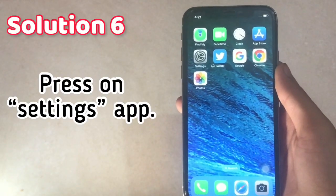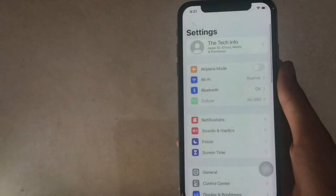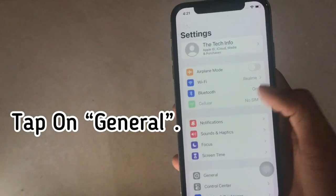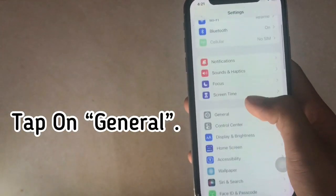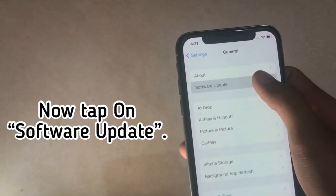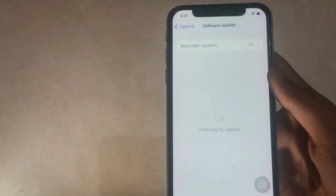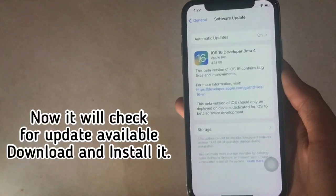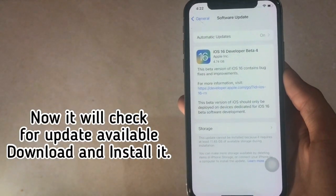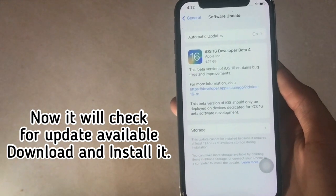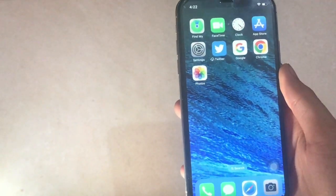Solution 6. Press on the Settings app. Tap on General. Now tap on Software Update. It will check for an available update — download and install it. I hope this video is useful for you.